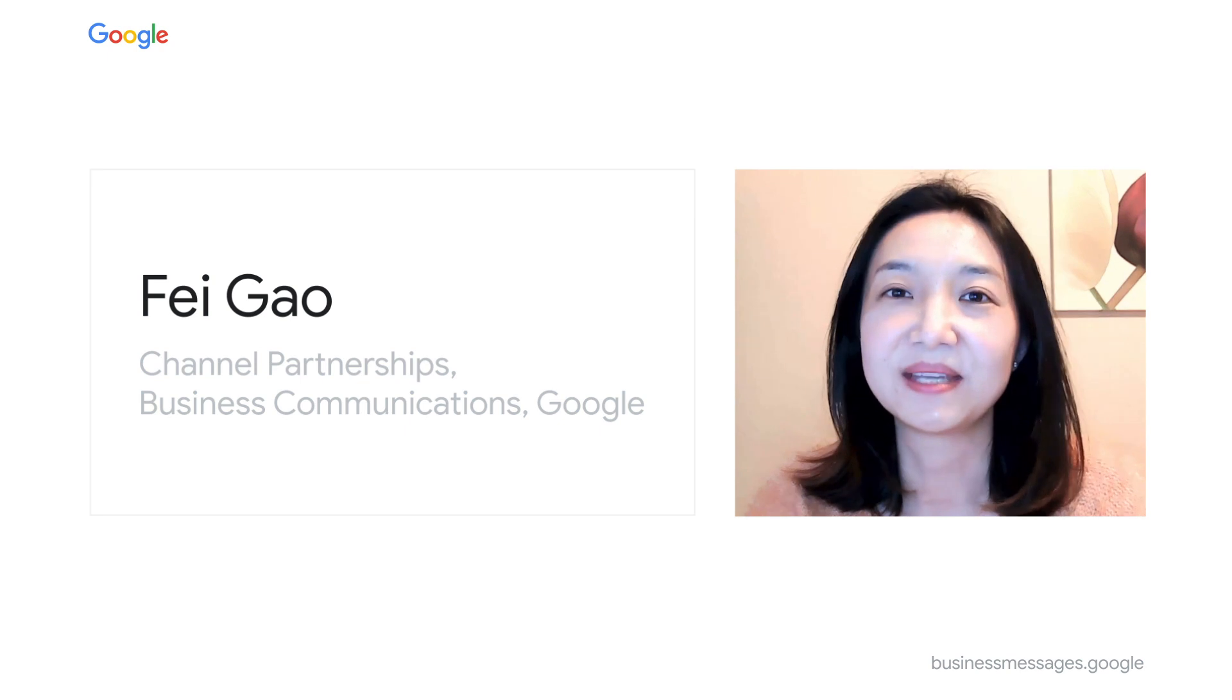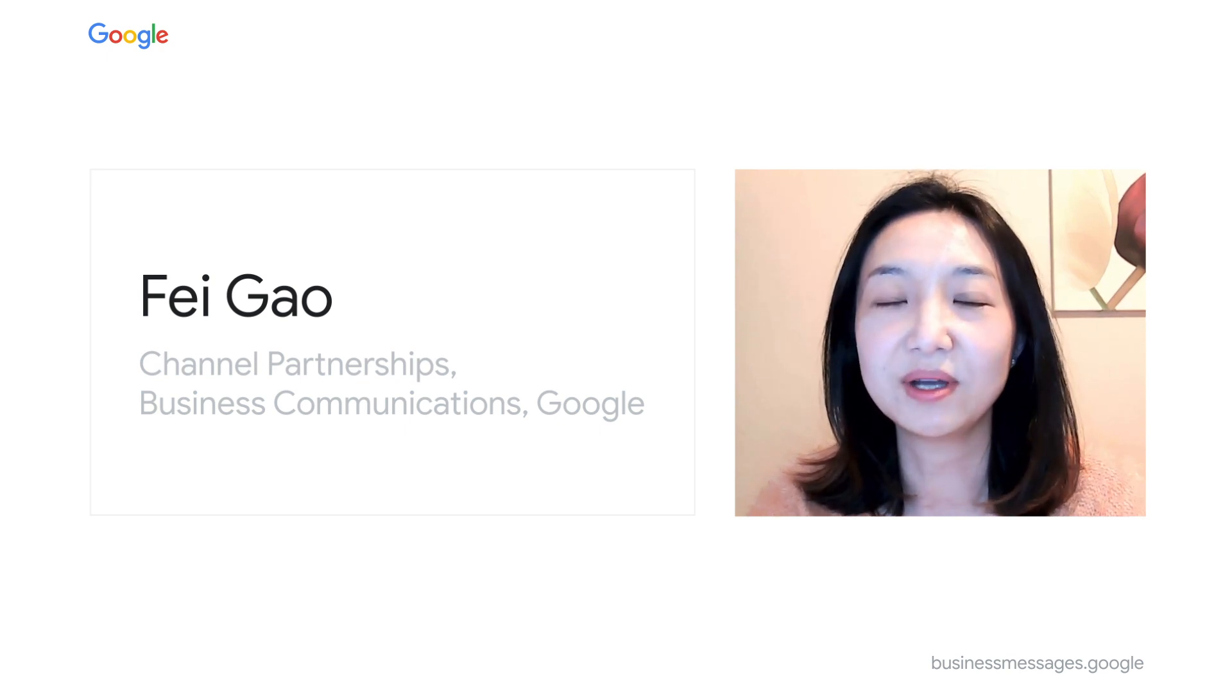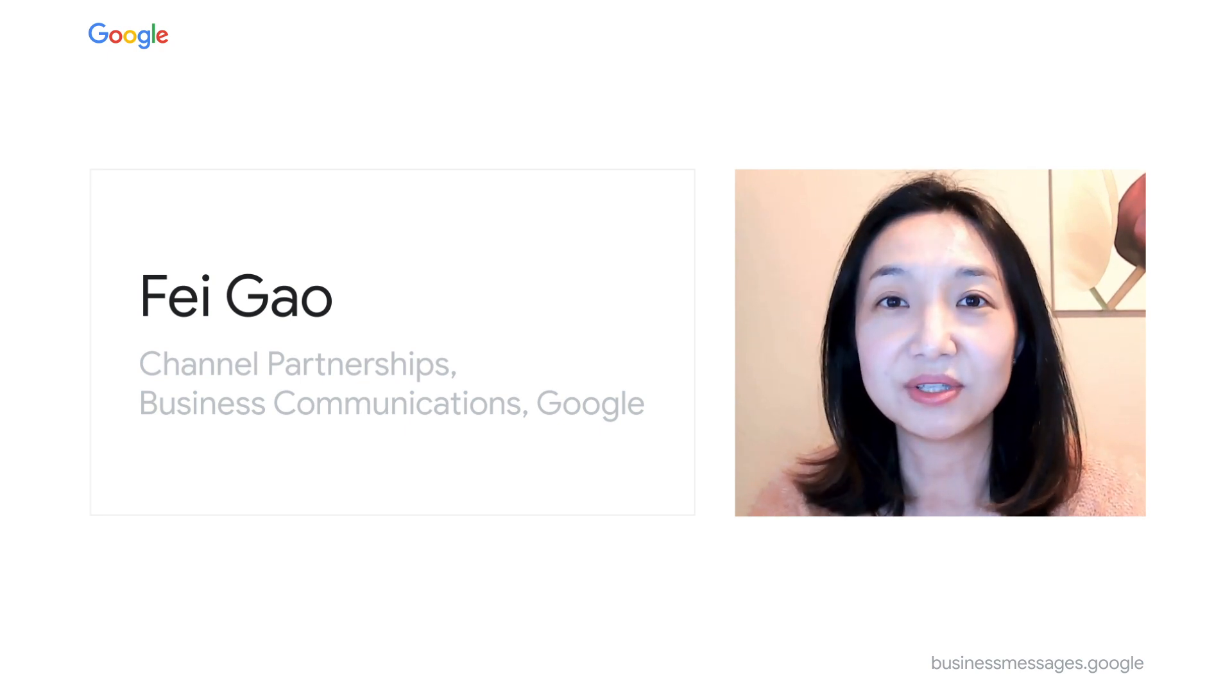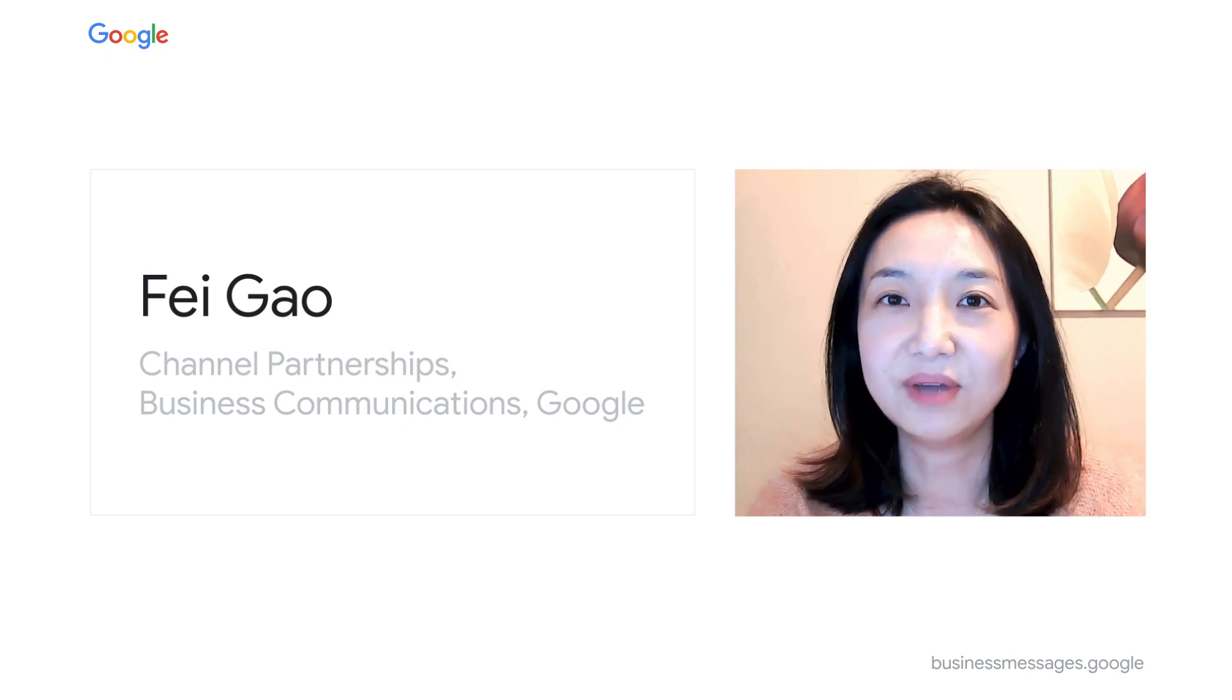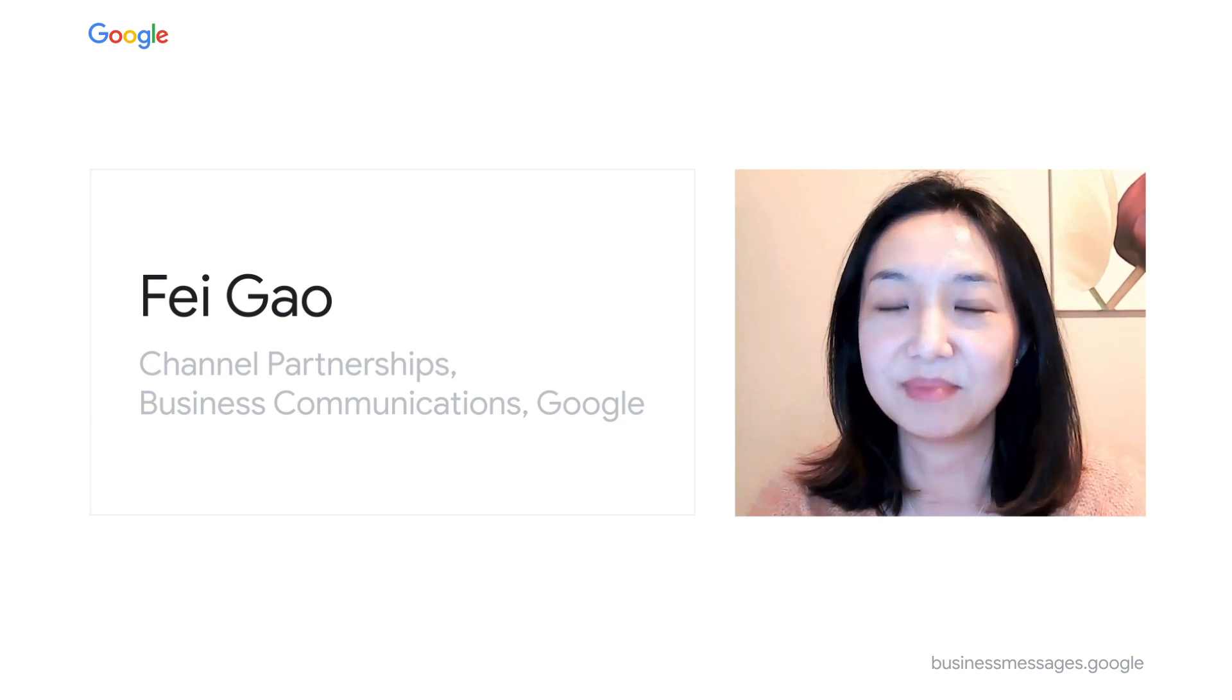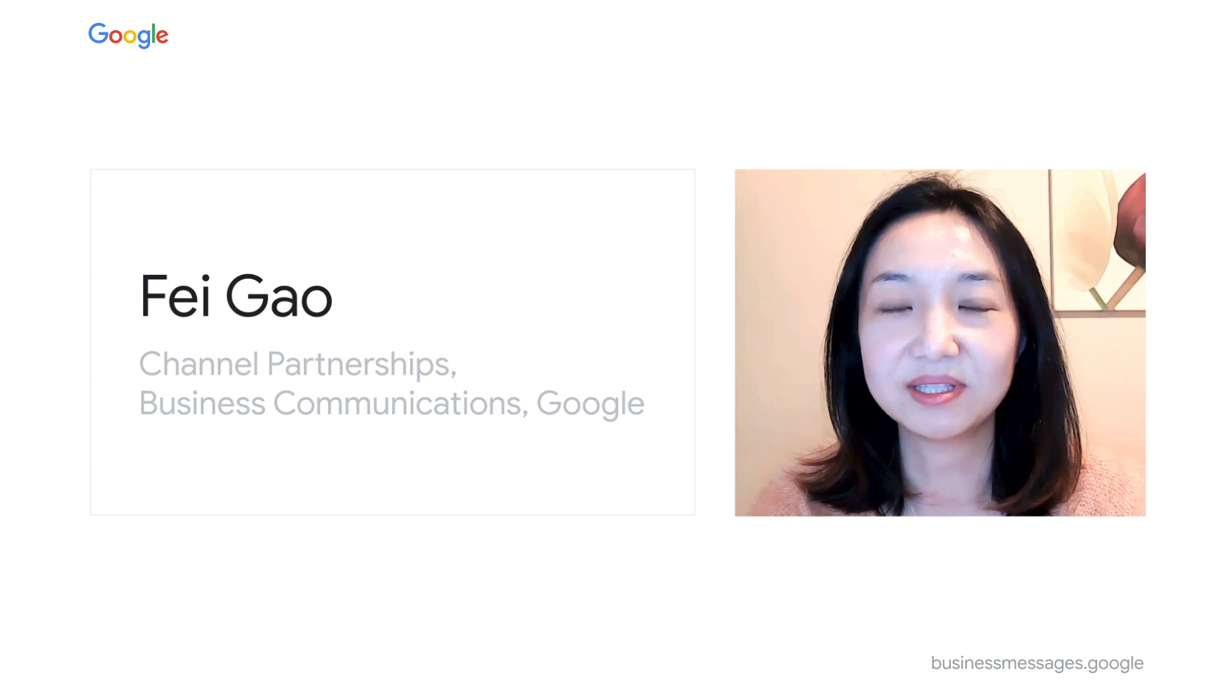In this video, I'm going to walk you through an assortment of resources that are available to assist you and your team in bringing business messages to your customers and partners.